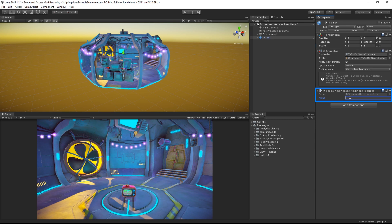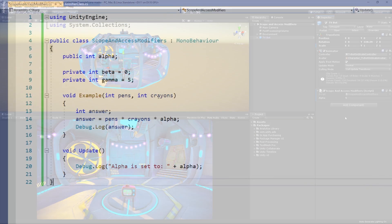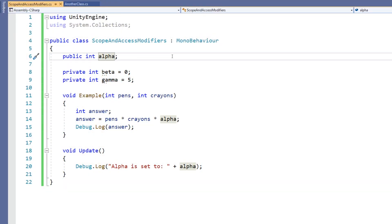This allows the user to edit the variable while they test the game. Imagine, for example, the value controls the speed of a car — it would be nice to be able to tweak that variable while testing without having to stop, edit the script, and play again. As such, it makes sense to have this be a public variable. Note that if a variable is initialized in the class to a default value, for example if we have alpha equals 5, it will still be overridden by the value written in the inspector.